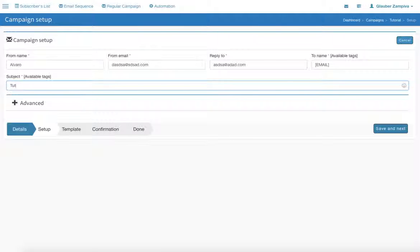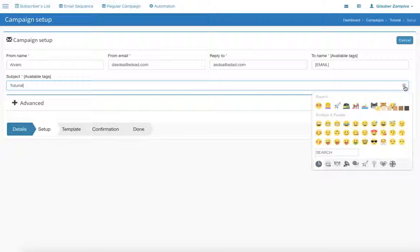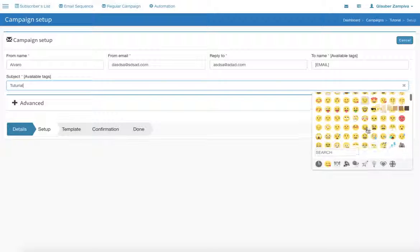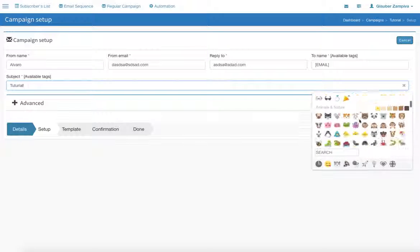So let's write 'tutorial,' and here on the side you have the emoji icon. You have all these emojis to choose from, and it is very cool because these days most people use their tablets and cell phones to check